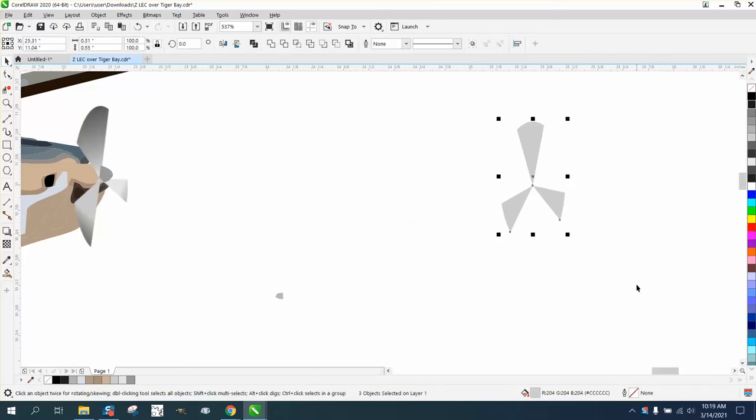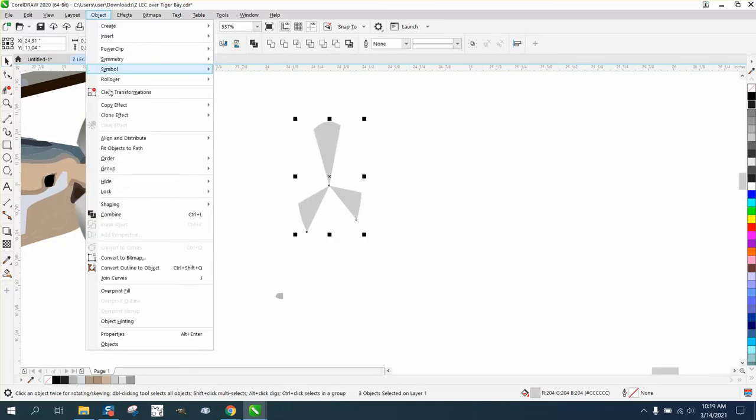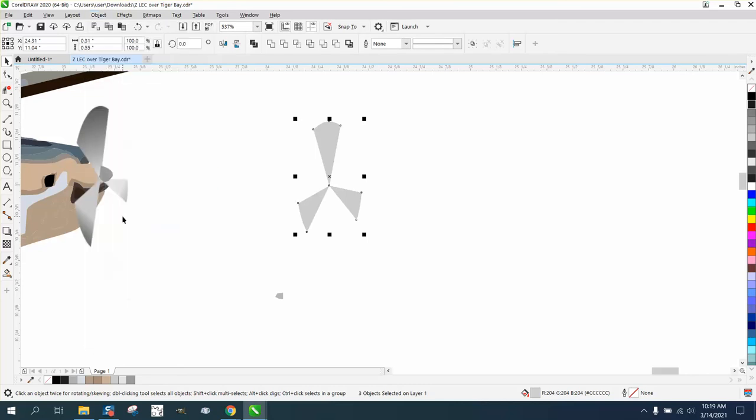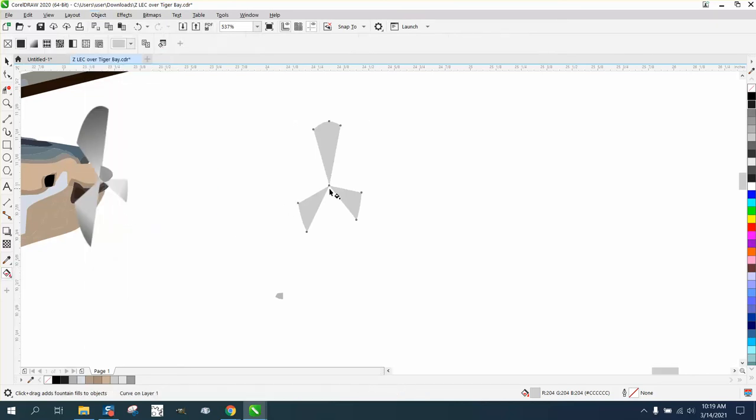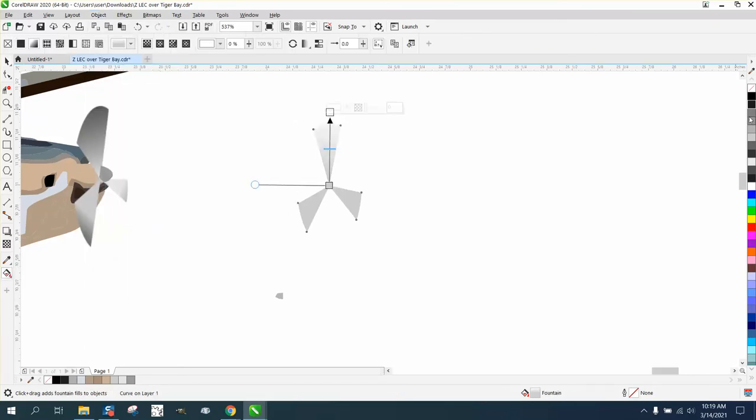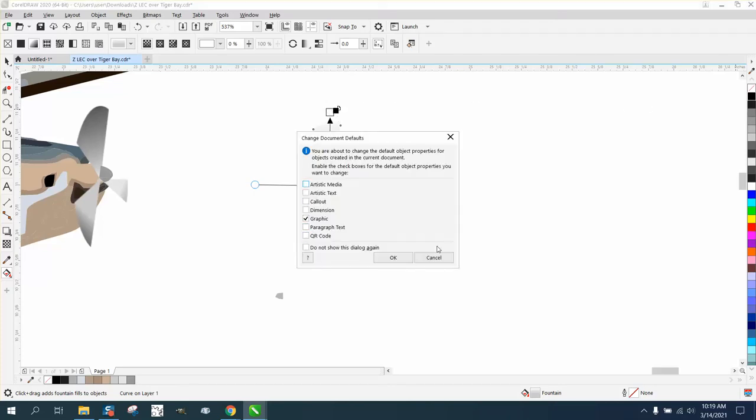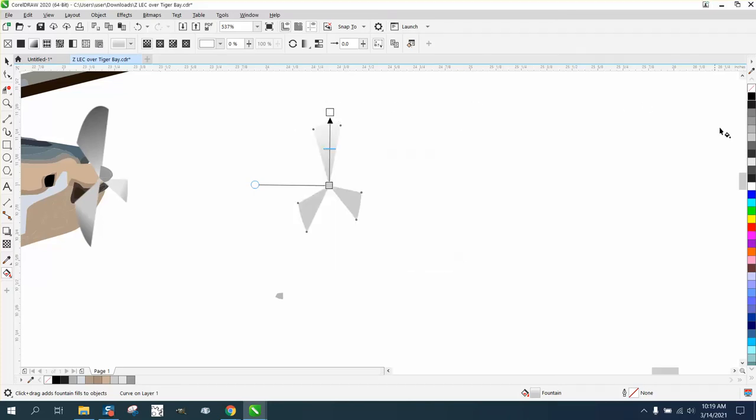We can nudge this back over, grab it all, go up to Object and combine it. That's pretty important to combine it. Now we're going to use the Interactive Fill Tool and set everything up to make the outside black and move our slide bar up.